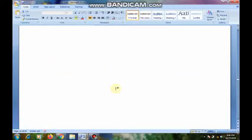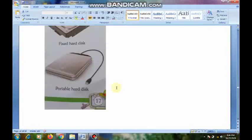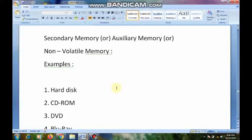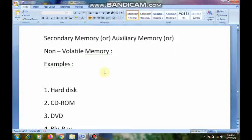Today, we are going to learn what is secondary memory. We will also learn what are the examples of secondary memory and what is the function of secondary memory.